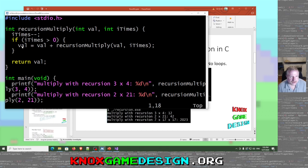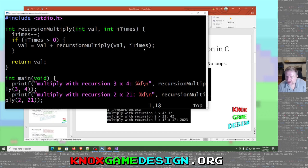While i_times is greater than zero, we take the first value passed in — in this case three — and add on the result of calling recursion_multiply again, passing in that value and then i_times minus one. So the first call is three and four, then three and three, then three and two, then three and one, and when i_times reaches zero it stops and starts popping those values off.